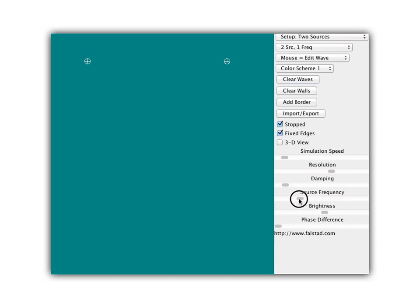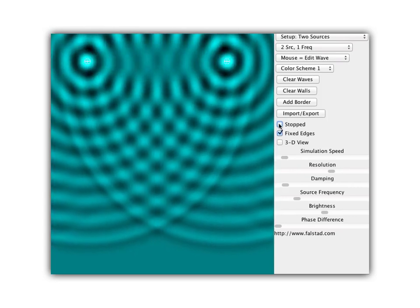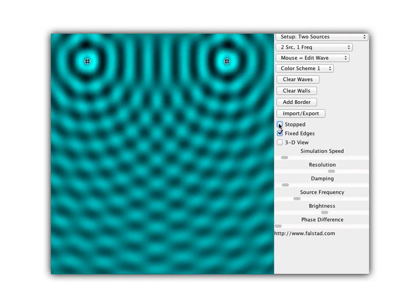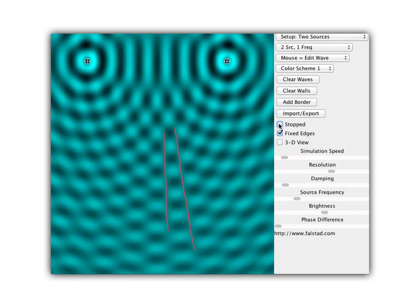We're going to increase the wavelength by decreasing the frequency to make longer wavelength waves and see what the pattern looks like. With longer wavelengths, I notice bumpy lines alternating with smooth lines in between them. The real question is: why are there bumpy lines and why are there smooth lines?